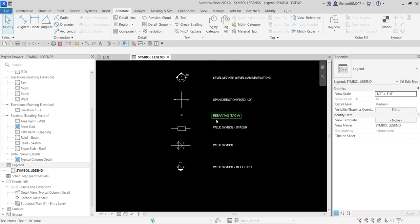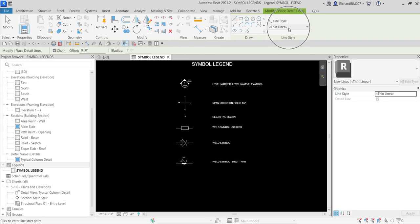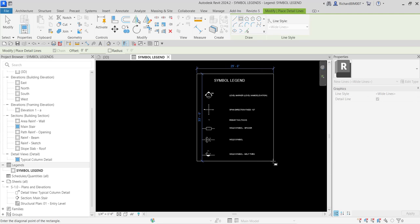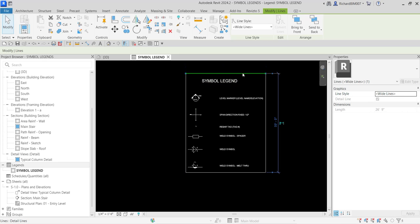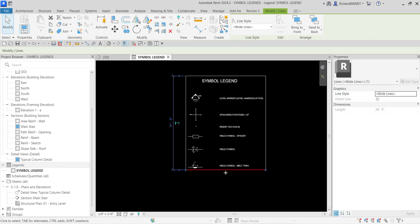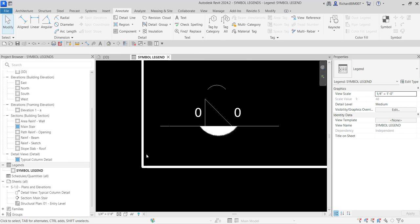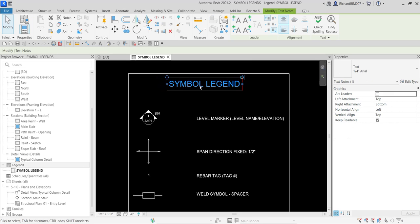If you want, you can add boundaries using a detail line. From the Annotate tab, select Detail Line, then from the line style select Wide Lines. Use the rectangle tool to box the legend symbol. You can click the line and use the arrow keys on your keyboard to move it. If you turn off thin lines you'll be able to see the line weight of a wide line.